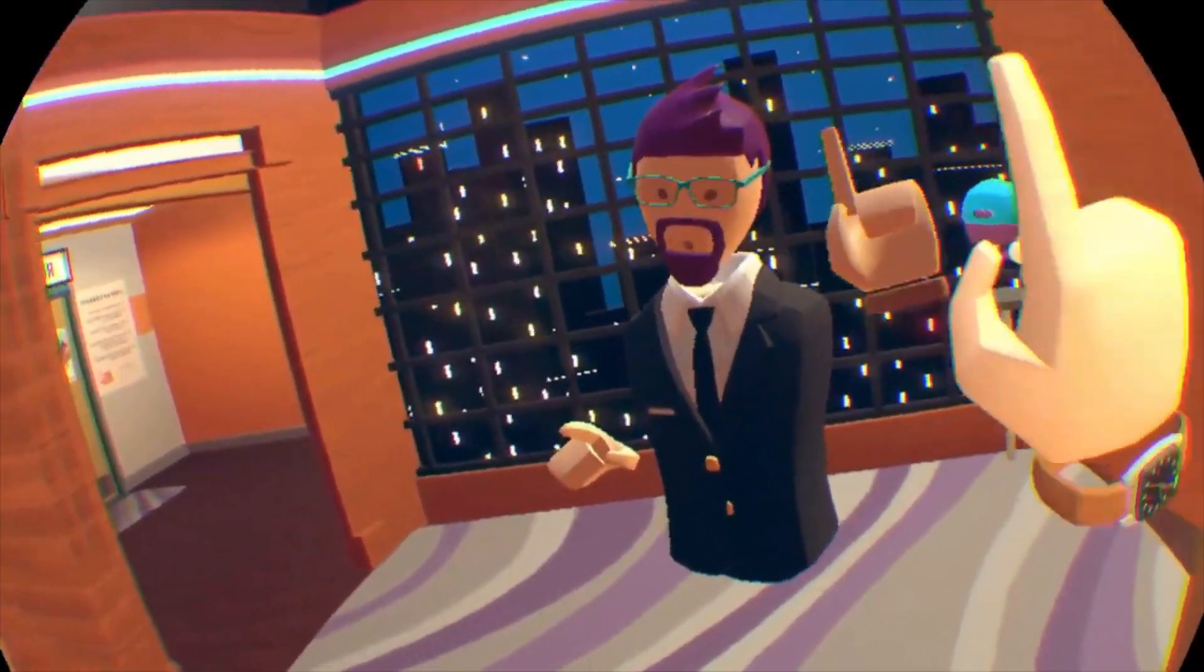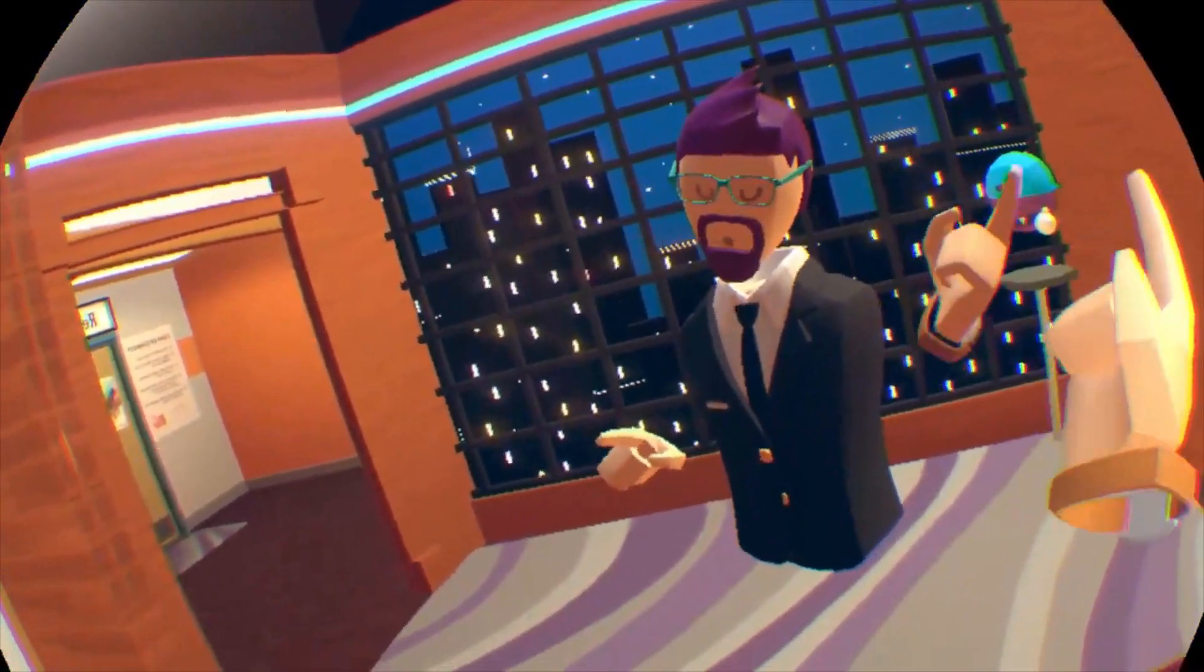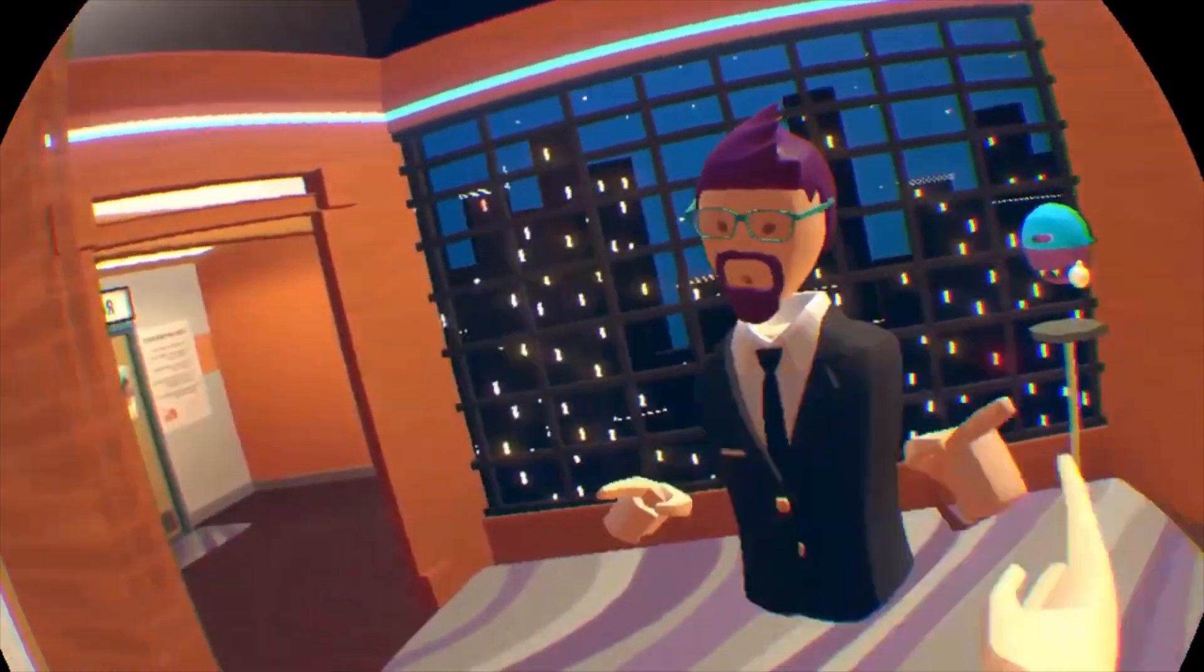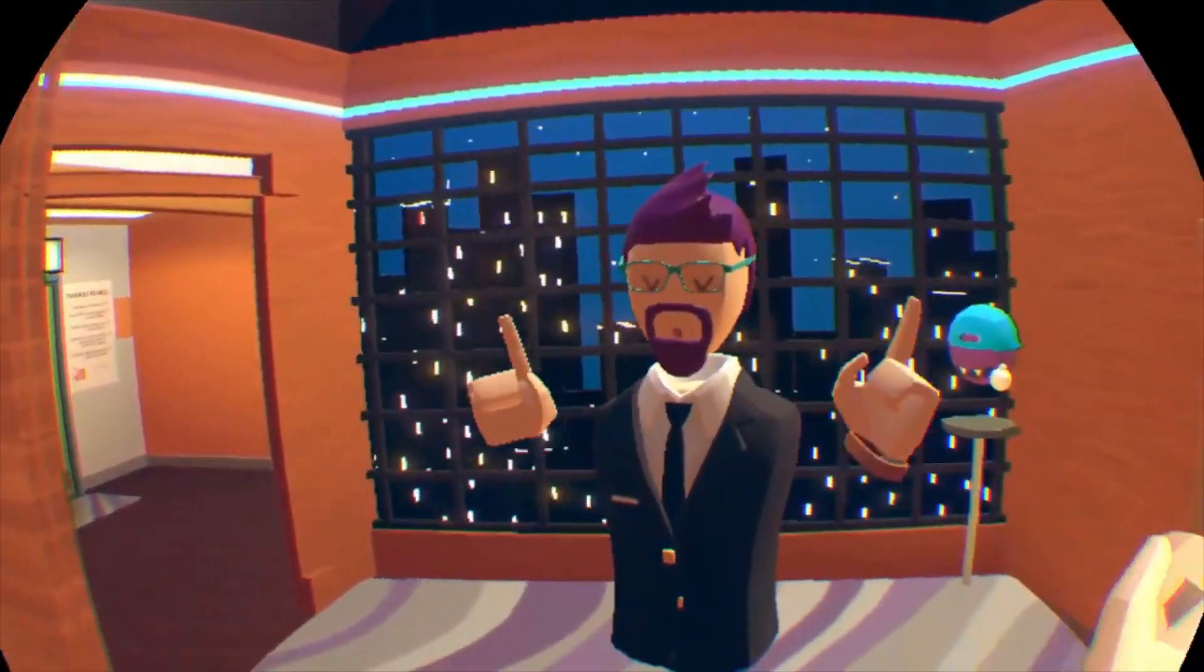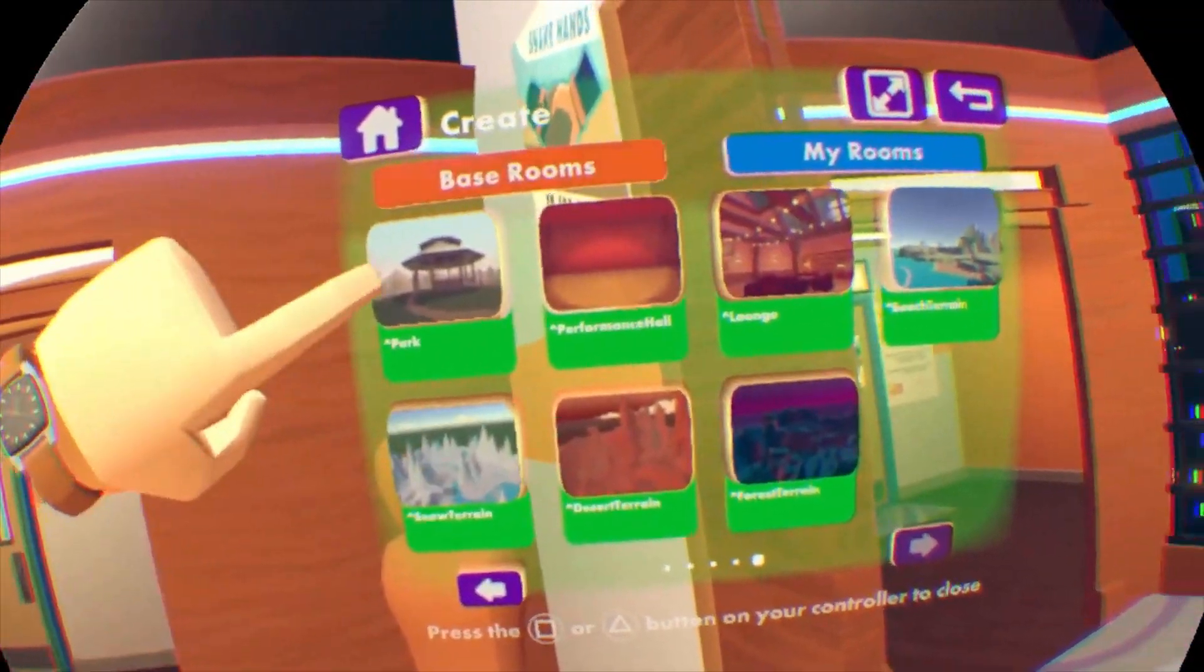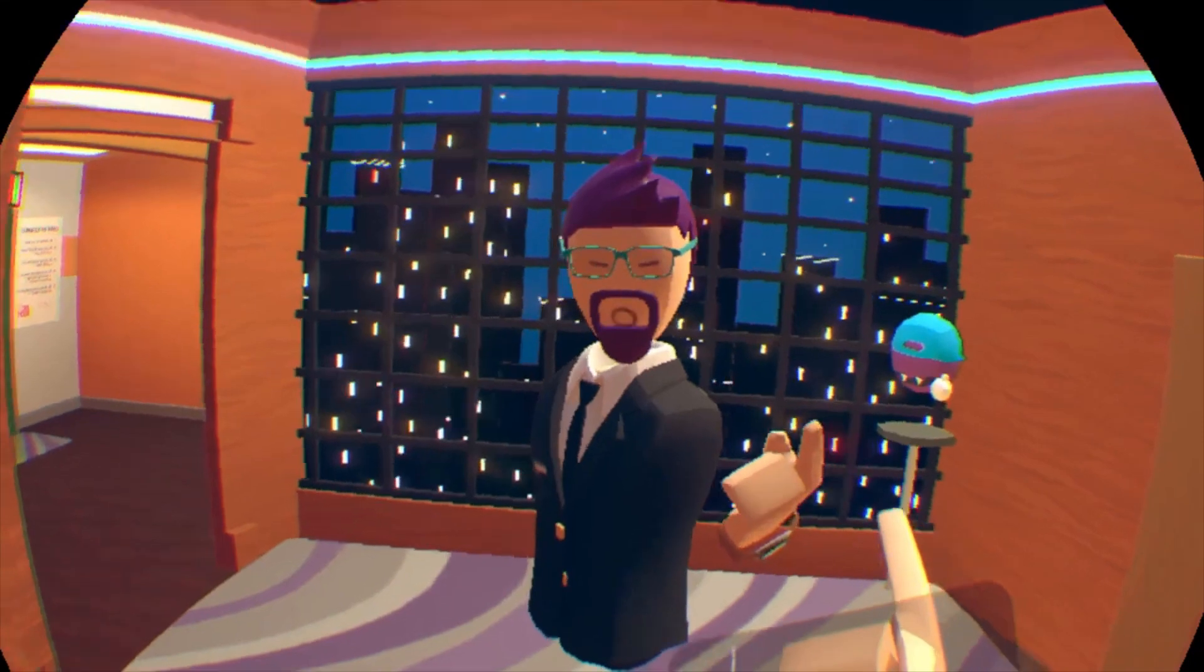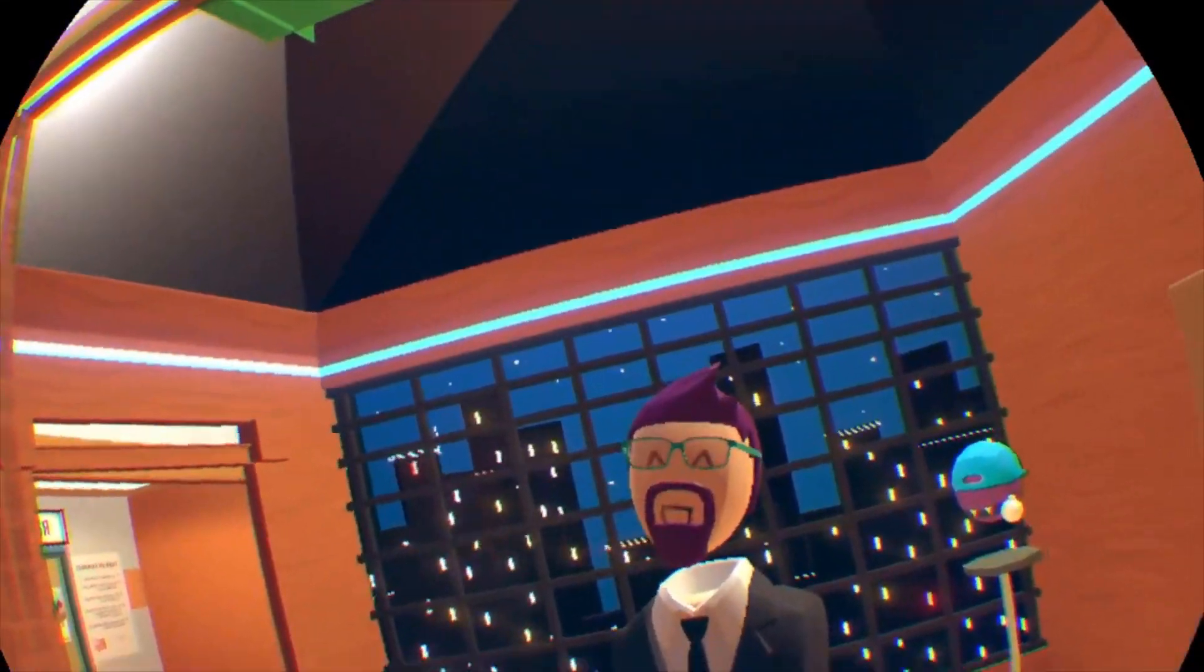But before we actually get started, you need to make a custom room. Just to warn you though, there are a couple of rooms that will not let you change the time of day. For instance, if you go to the park room, one of the older rooms you start with in Rec Room, that one won't let you change the time of day.